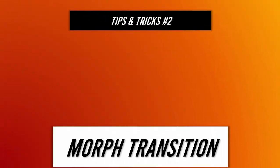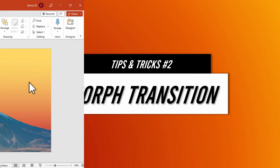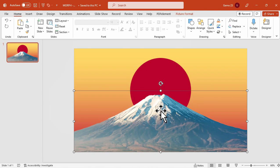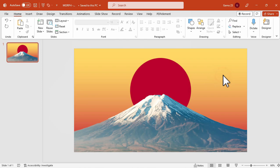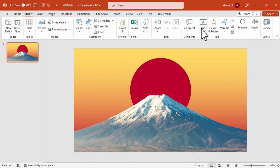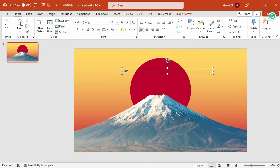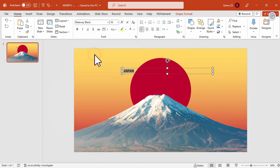And now for the tips and tricks, which is my favorite transition, morph transition. So I have here a Japan-themed presentation slide. So I will select the title for this, so let's say Japan. So I will choose the font railway, black, and adjust the size. Let's make it bigger.